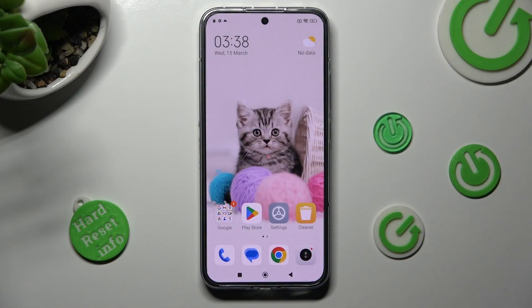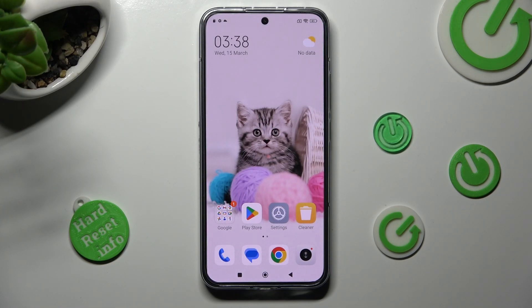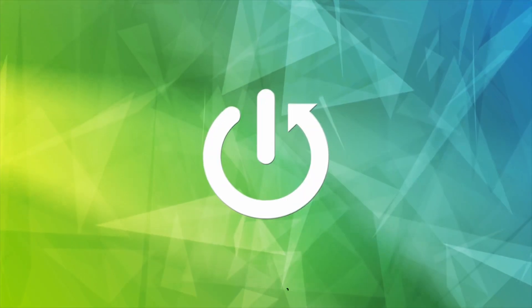Hi, in front of me is Xiaomi 13 and today I would like to show you how you can change default apps on this Xiaomi.